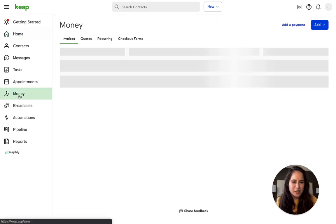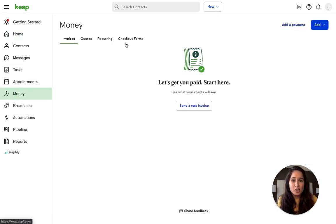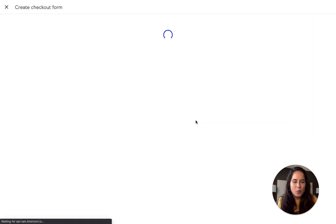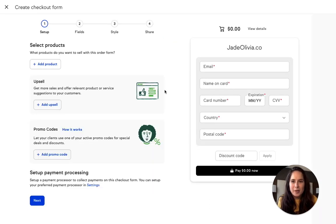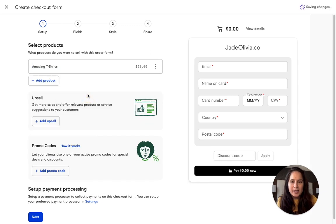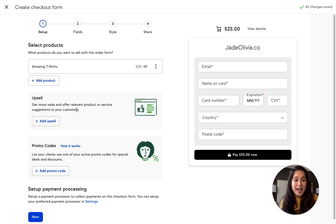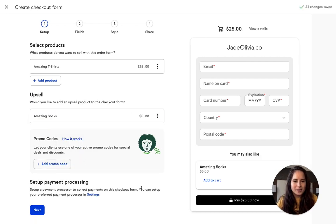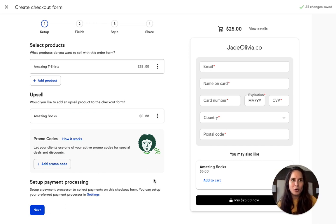Let's dig into the money section today, because these checkout forms have really gotten a pretty awesome facelift. Let's create one right on the fly, because I want you to see how easy this is. The first thing we're going to do is add a product. So let's pretend I'm selling t-shirts. Right in these checkout forms, you can upsell. So I'm going to add socks, because if you're going to get your wallet out and you're happy and you're excited, who wouldn't want to add on some amazing socks?